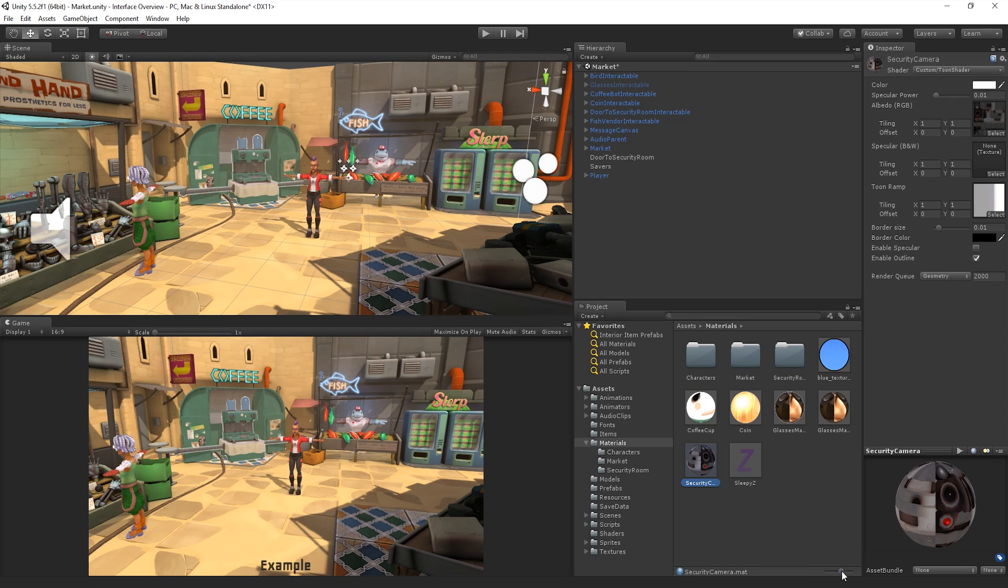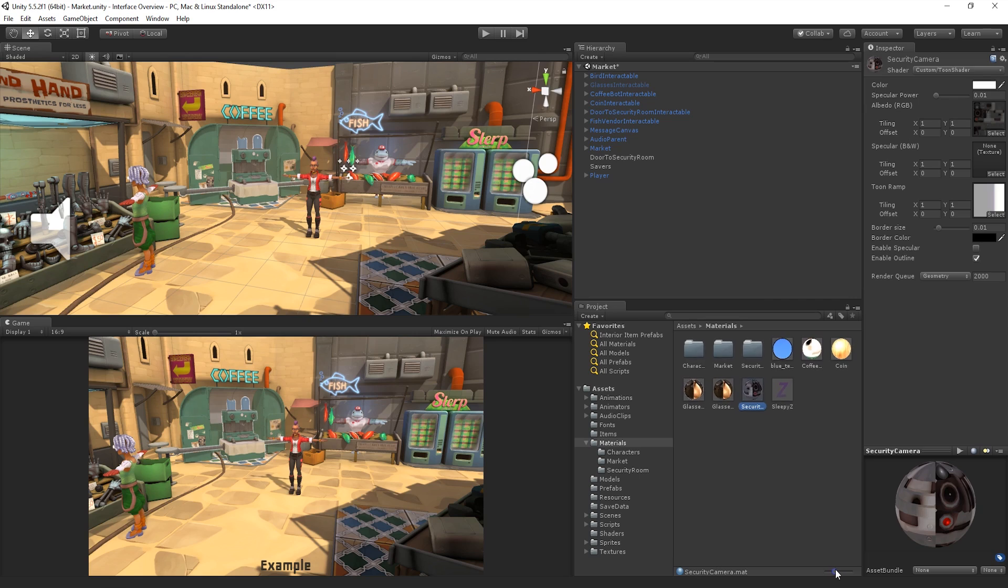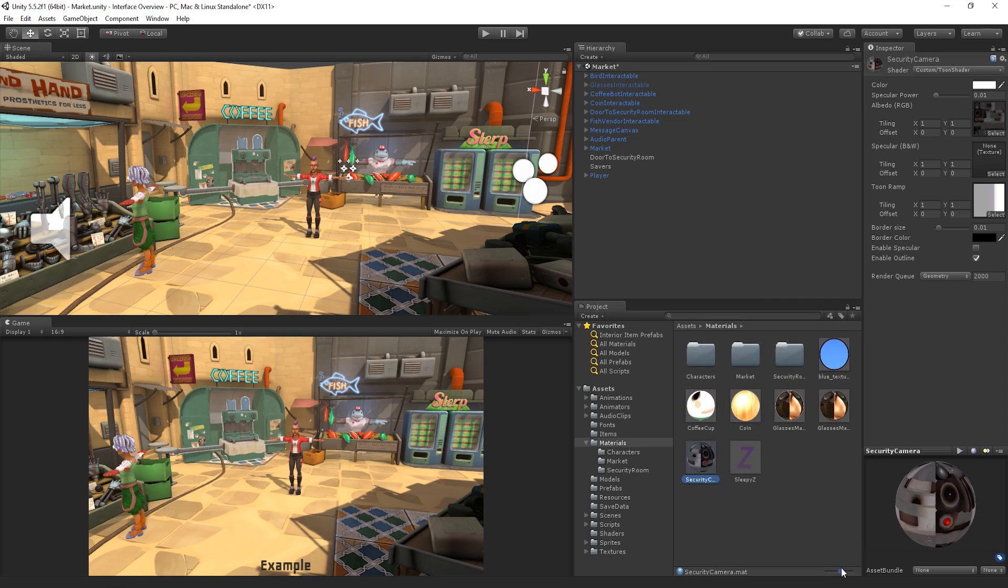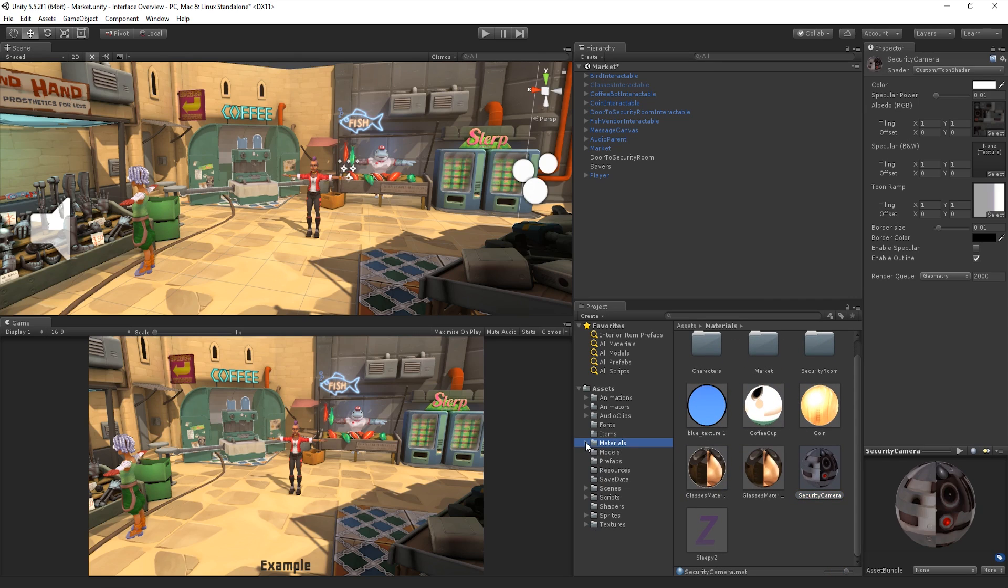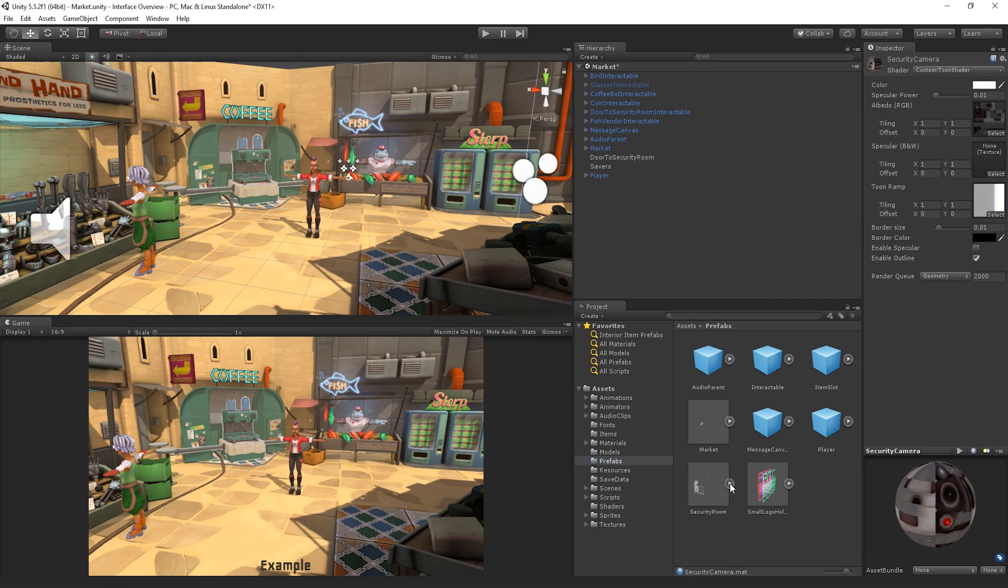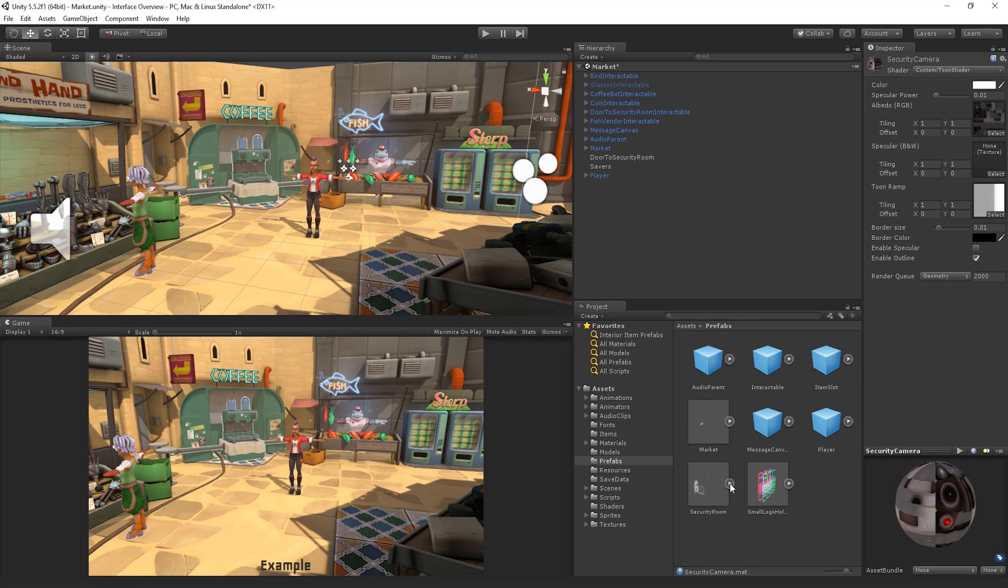The adjacent slider allows us to change the size of the thumbnail icons in the project window to better locate any Asset that we are looking for. We can also look into any hierarchies of prefabs by clicking the right arrow to expand or collapse them.